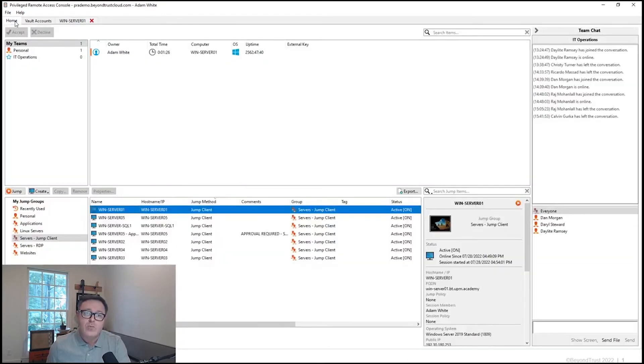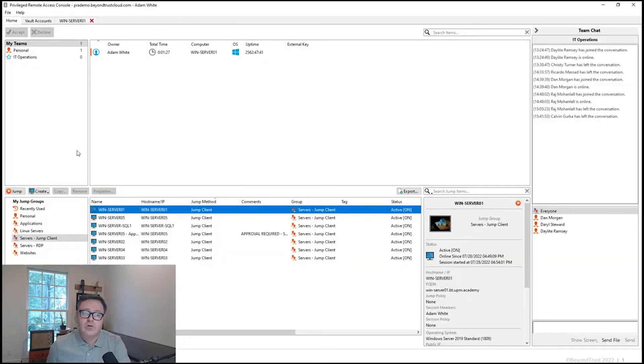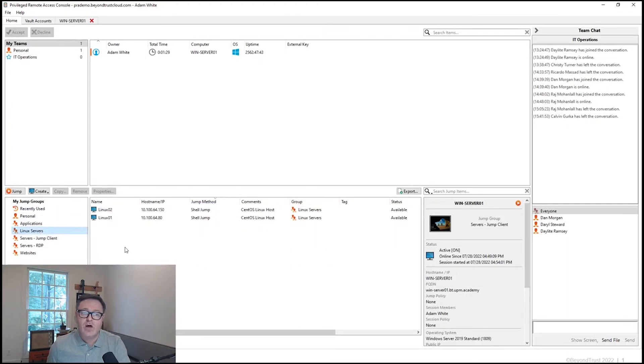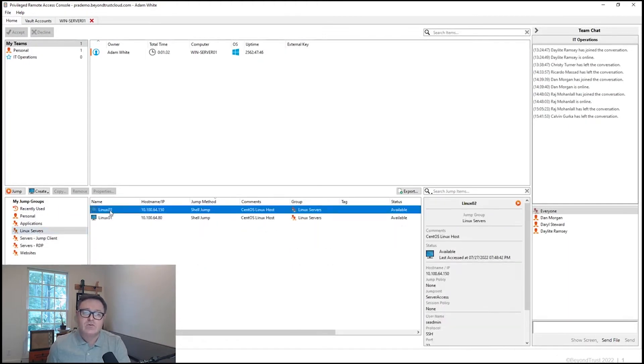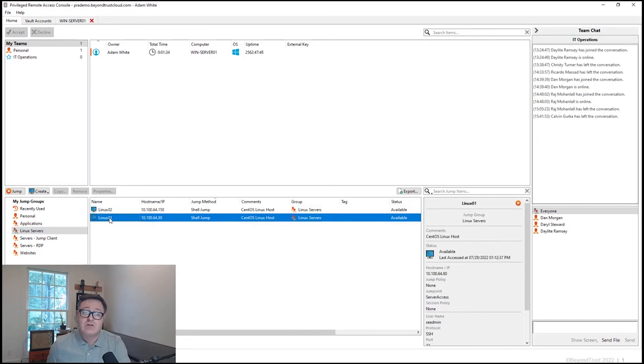If I go back to the Home tab here, let's take a look at another example using a Linux server. This would give me the ability to do exactly the same thing. I'll choose Linux 01 in this case.